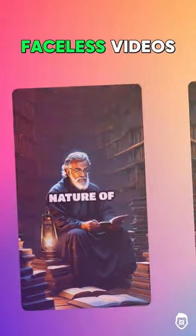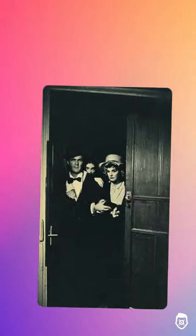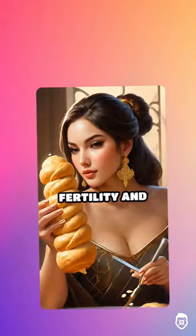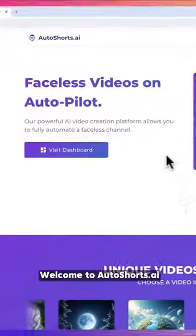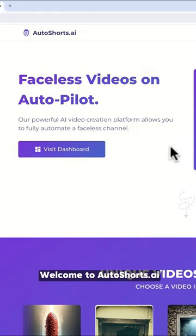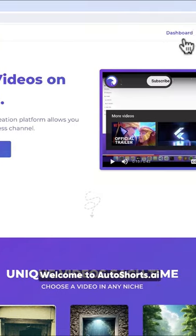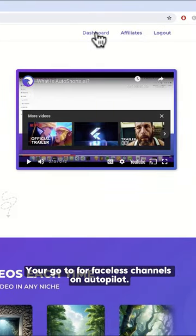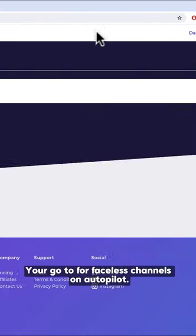Want to automate faceless videos like these? Don't worry, we've got you covered. Welcome to AutoShorts.ai, your go-to for faceless channels on autopilot.